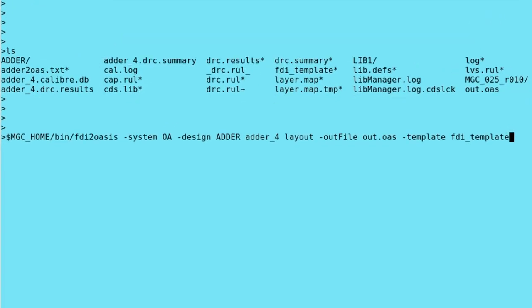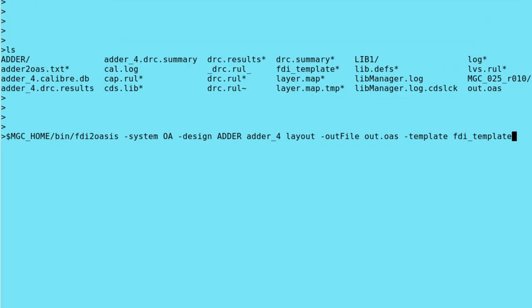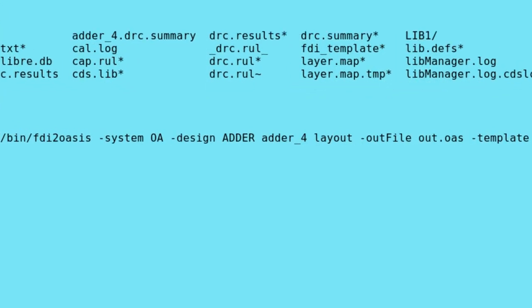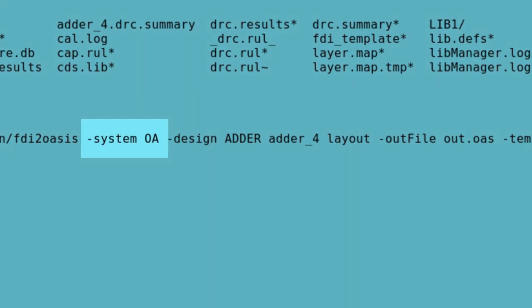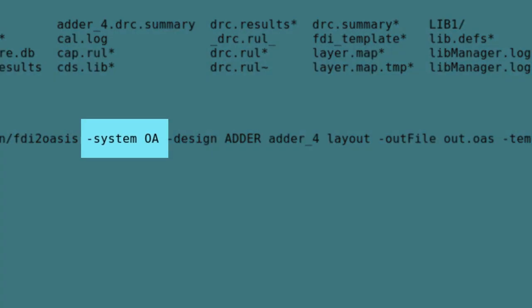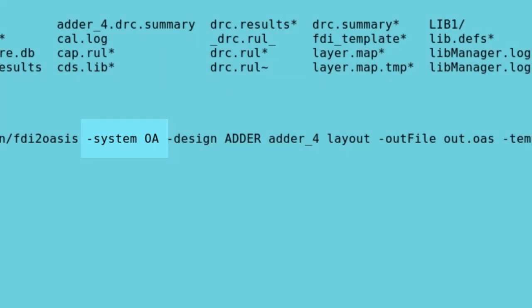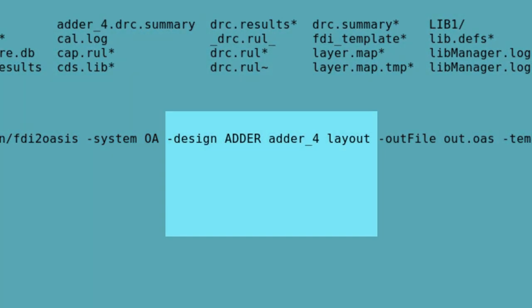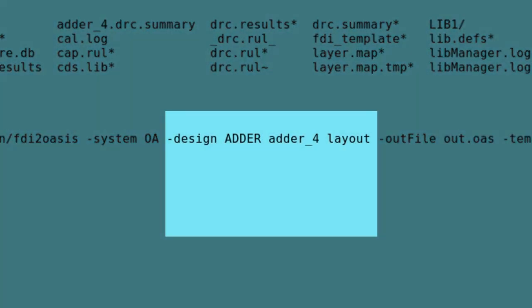Here's an example command line string with some of the most commonly used FDI options. Dash system says the system type is OA. Dash design is specified in the following order as library, cell name, and optionally view name.